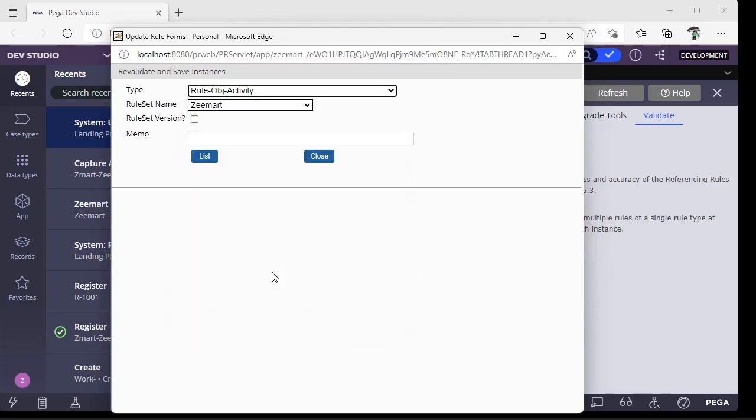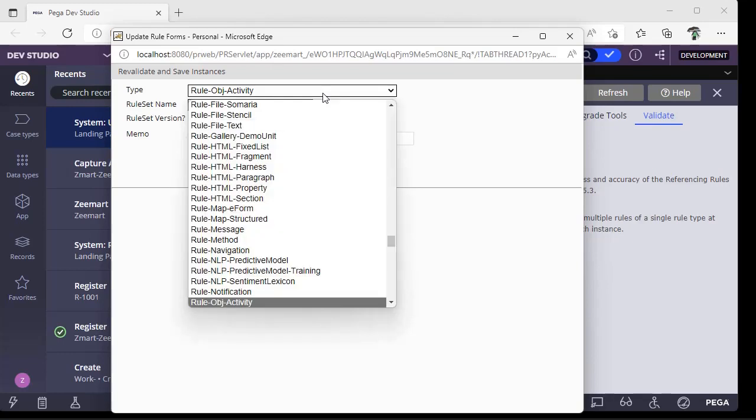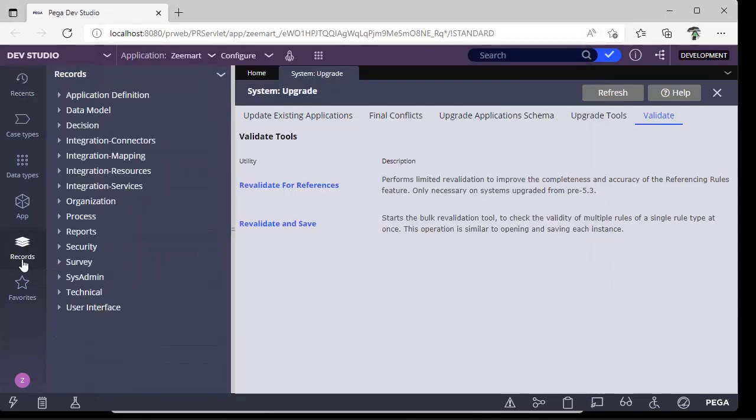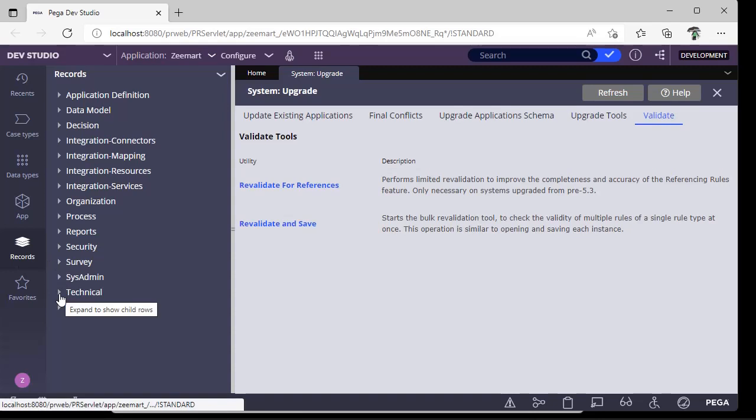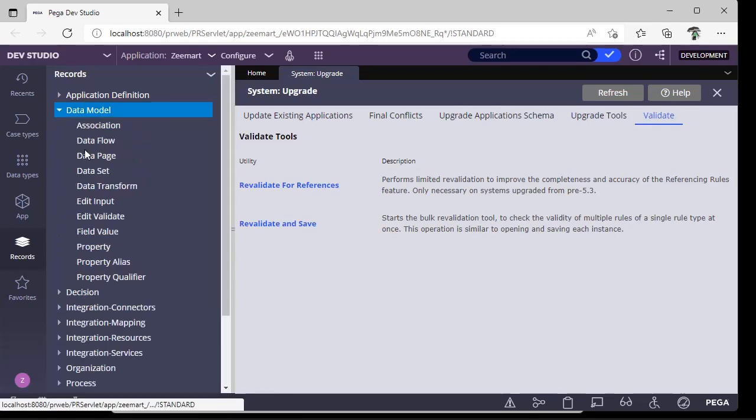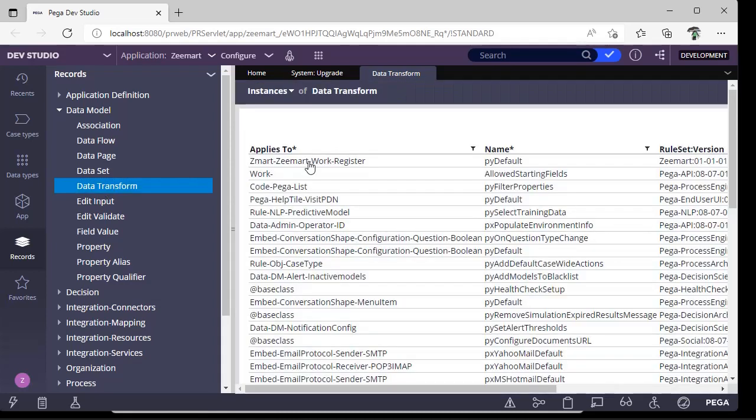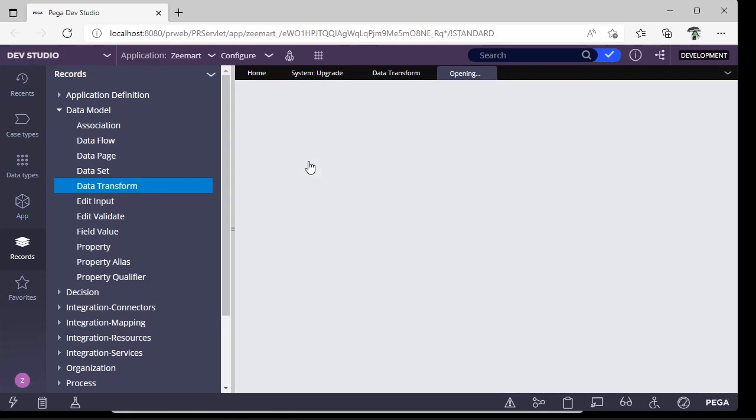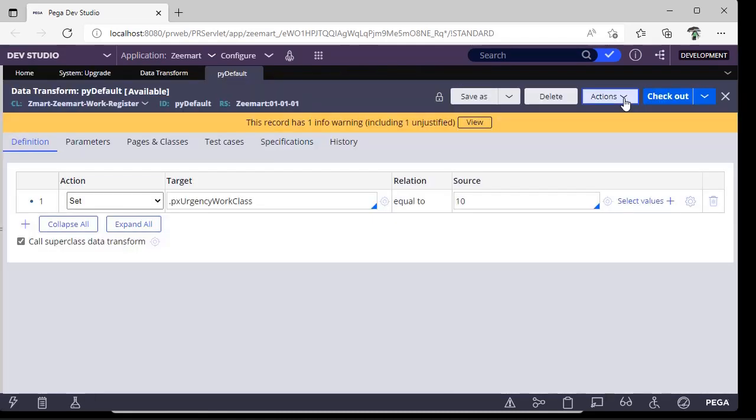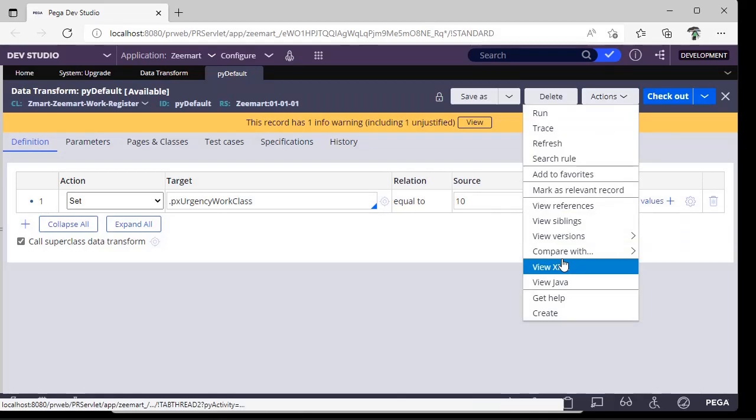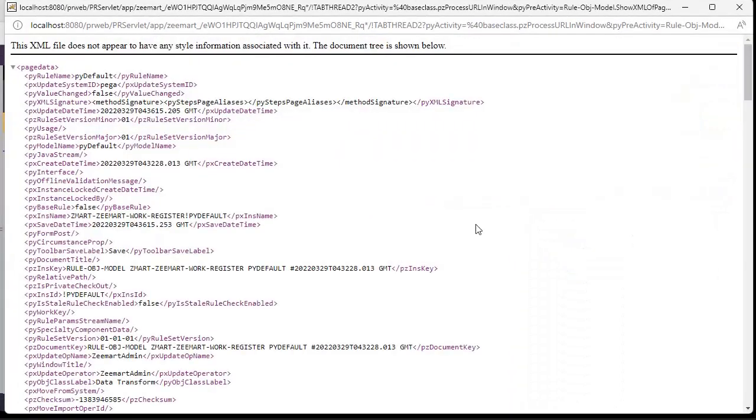What if I don't know the respective rule type? Simple. It is just a class name. Go to Records. Suppose if you are facing some issue with data transform, go to Data Model, you can click on Data Transform, open a data transform, go to Actions, View XML. Here, search for pzInsKey. See here, the rule - this is the class Rule-Obj-Model.